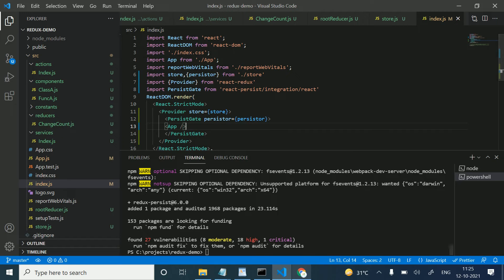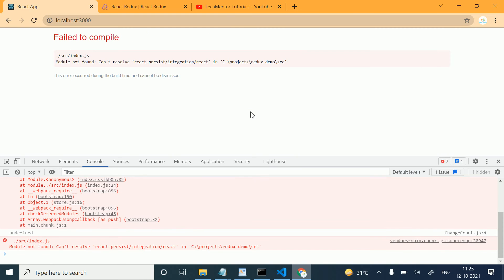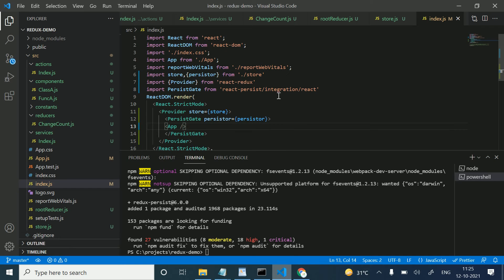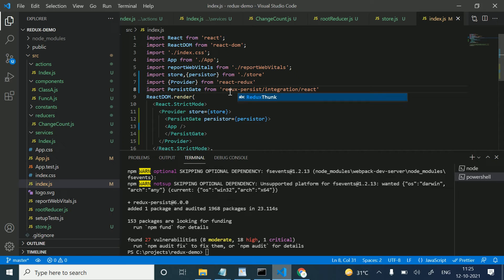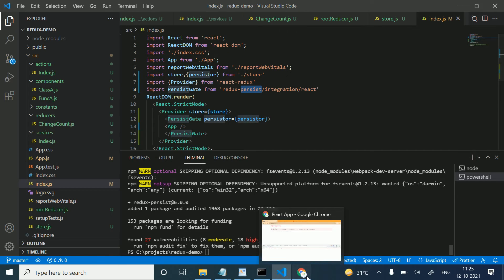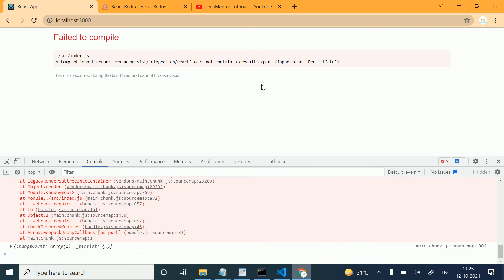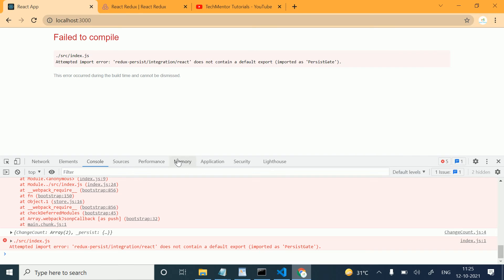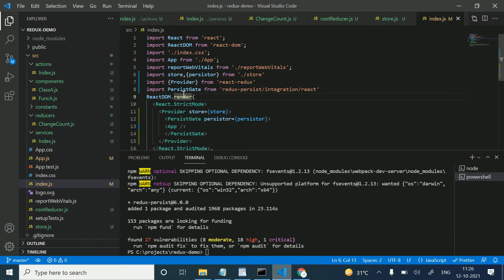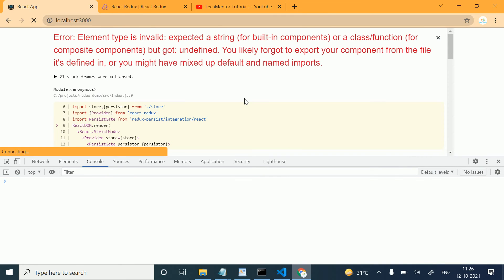We are getting a module not found error. The issue is I wrote 'react' instead of 'redux' in the import path. The correct import is from 'redux-persist/integration/react'. Also, since this is not an export default, we use named import syntax. After fixing these issues, the error is resolved.